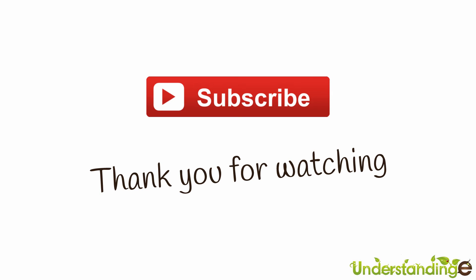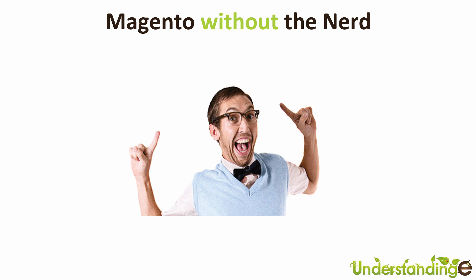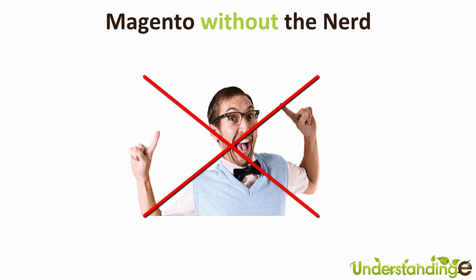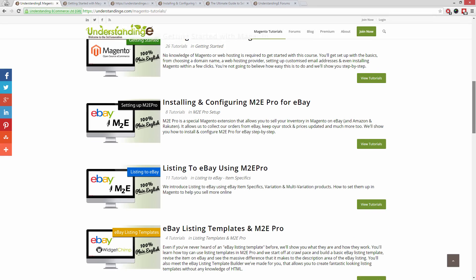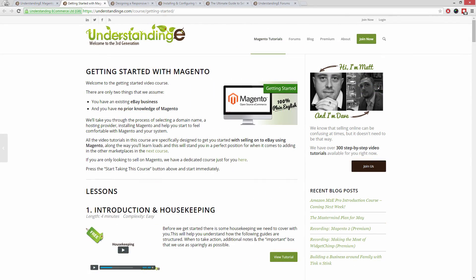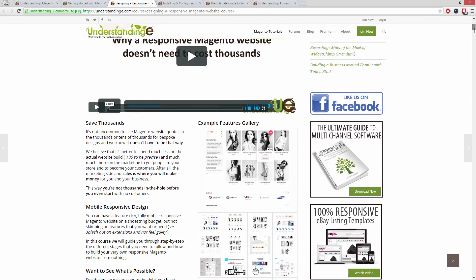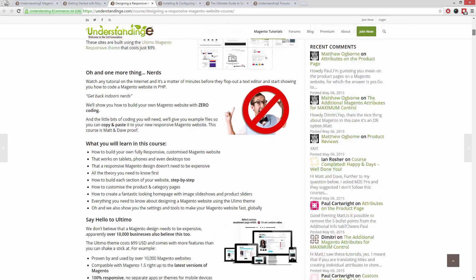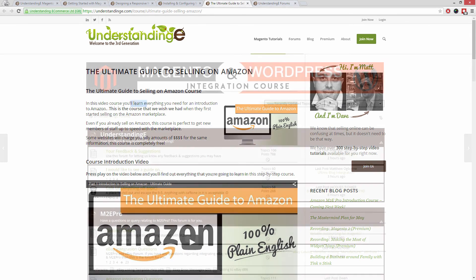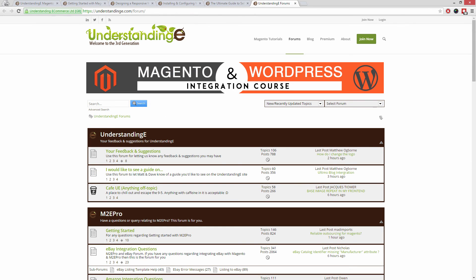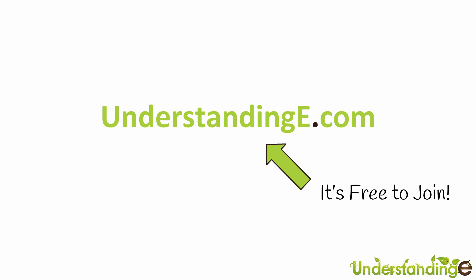From myself Matt, and me Dave — we hope you found this video tutorial helpful. If you have, let us know by leaving a thumbs up on this video or subscribing to our YouTube channel. We believe to use Magento, you don't need a degree in nerd. We've created over 300 step-by-step video tutorials at understandinge.com to help you. You'll learn how to use Magento with no prior knowledge, how to build a fully responsive Magento website for just $99, and how to sell on eBay and Amazon with M2E Pro. Over 6,000 fellow business owners have joined, and the best part is it's free to join. We'll see you there!